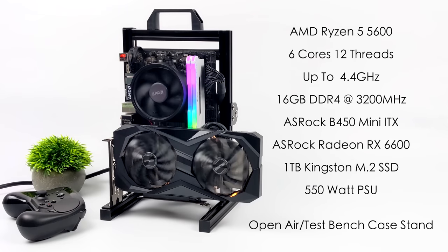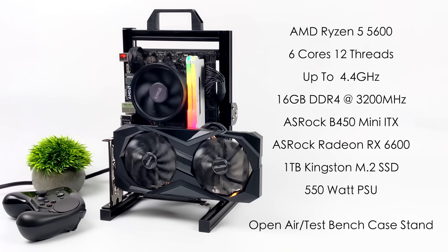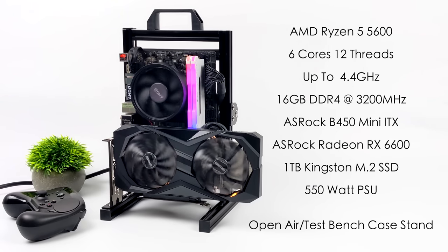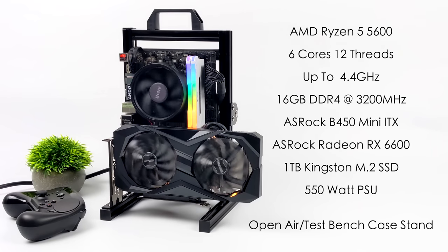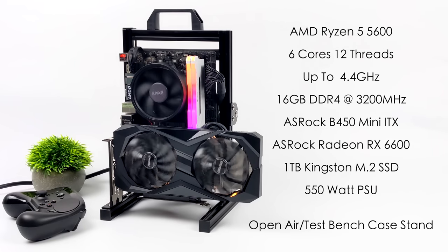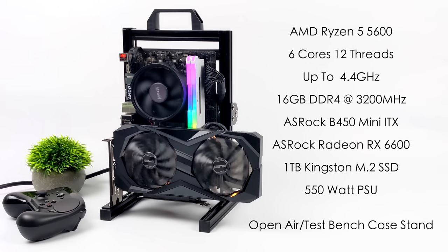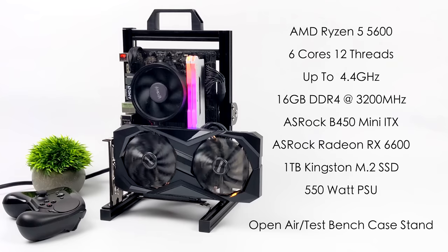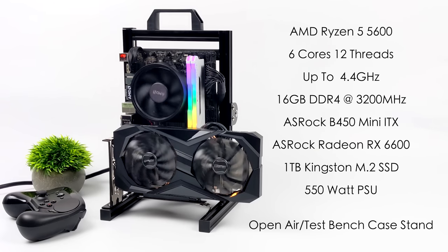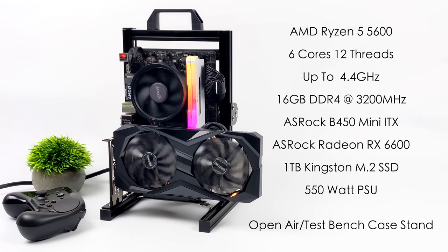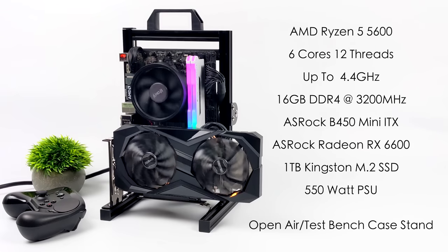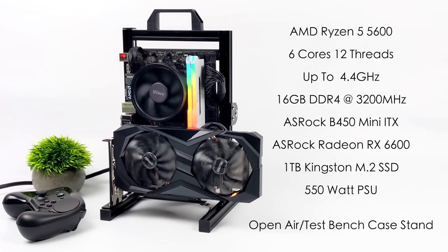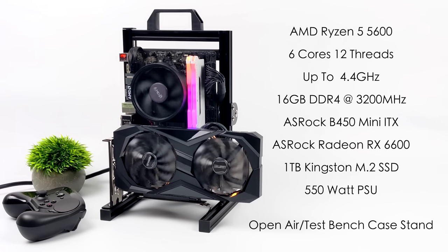I've got the ASRock Radeon RX 6600 with 8 gigabytes of GDDR6 VRAM, a 1 terabyte Kingston M.2 SSD, a 550 watt power supply, and an open air test bench case that you can pick up on AliExpress for around $20. I really like the way it came out. The first video I made on this rig, we did the build and tested out Windows with some triple-A gaming and emulation.